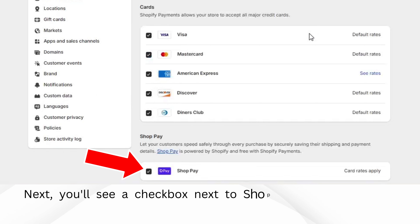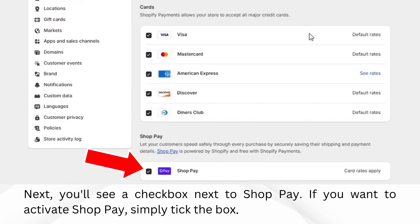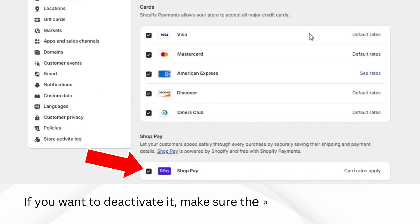Next, you'll see a checkbox next to ShopPay. If you want to activate ShopPay, simply tick the box. If you want to deactivate it, make sure the box is unchecked.